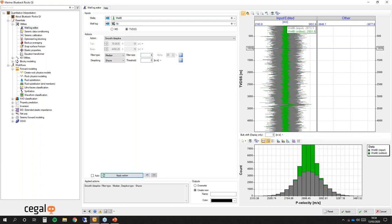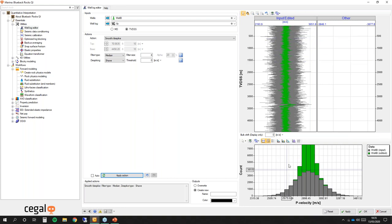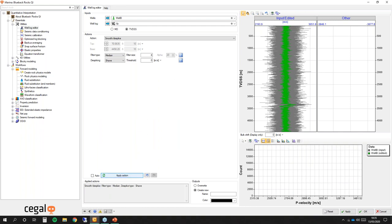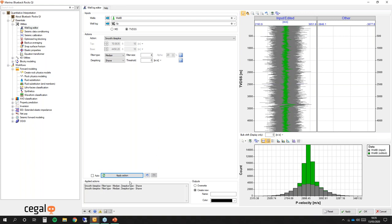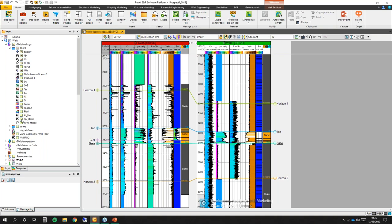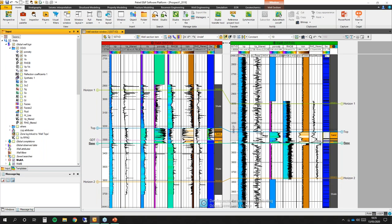On the right hand side you now have two colors — in gray you have the input and in green you have the edited well log, so you can see the difference. At the bottom there is a histogram showing the P-velocity range from my input and my edited well log. If I apply another action, both actions are shown. I can cancel the last action and reapply. Once you're happy with all the actions you can output your result — either overwrite or create a new well log. I've created new well logs earlier, so here is my VP and density filtered. Now I can go into rock physics modeling using those cleaner well logs.